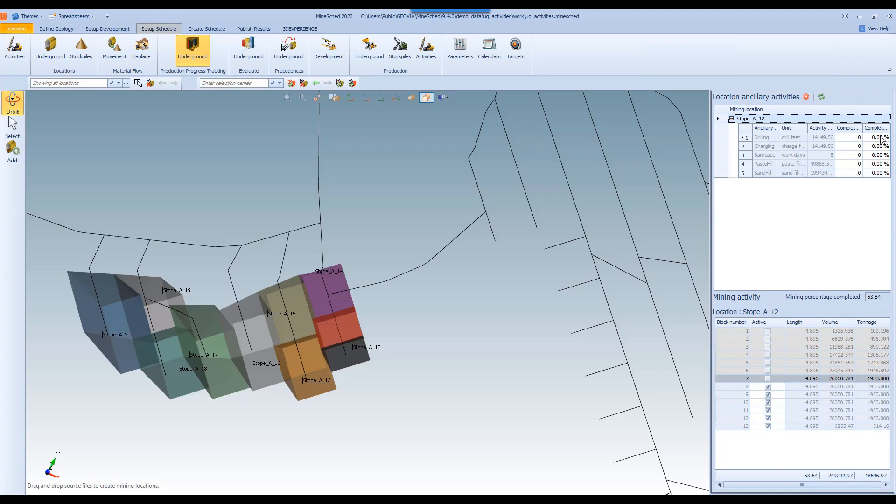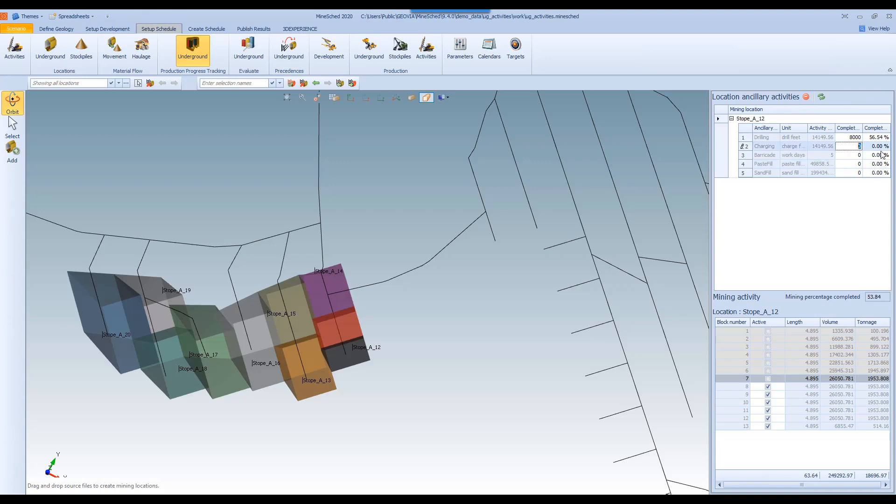And of course here we've got the total amount of work involved for each one of these activities. So here we can either change the percent completion or we could type it in manually. So this allows us to track the progress of all our activities so that when we start the schedule, it understands here that there has been some work already completed.